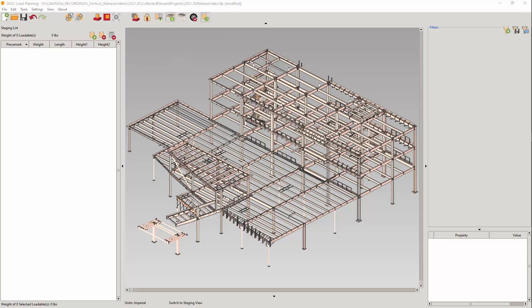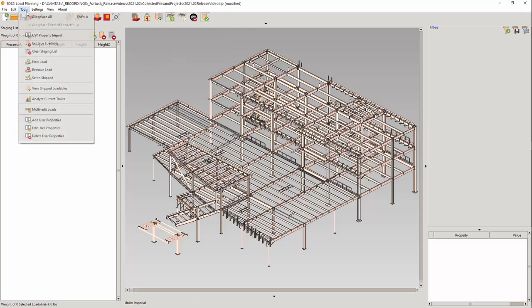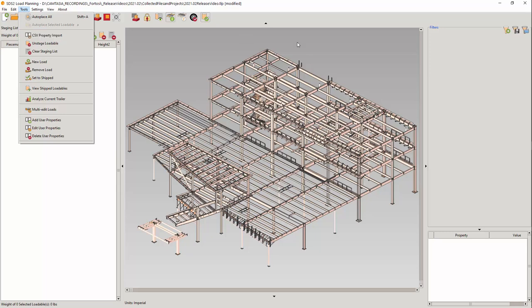Which would place on the staging list all the loadables found in the file, with the new tool, CSV Property Import, which will populate selected user properties. Just like the old tool, you will determine which IFC properties that you want to key off of to find the loadables.